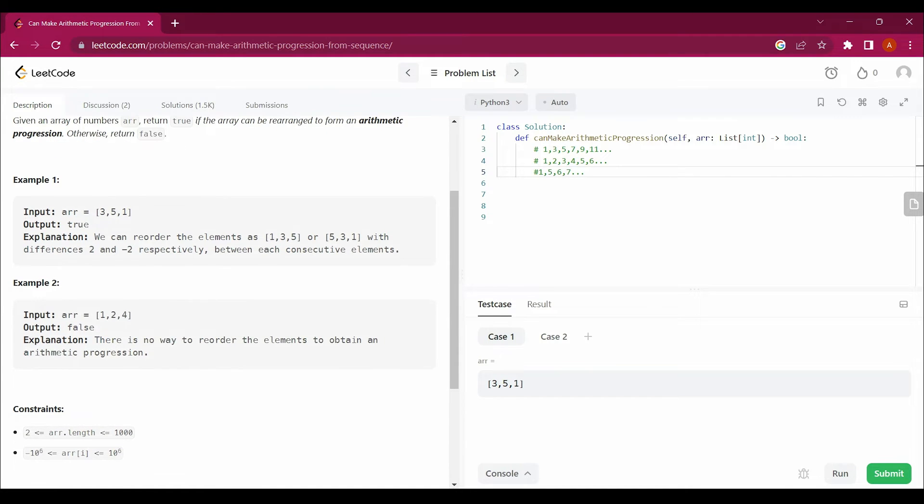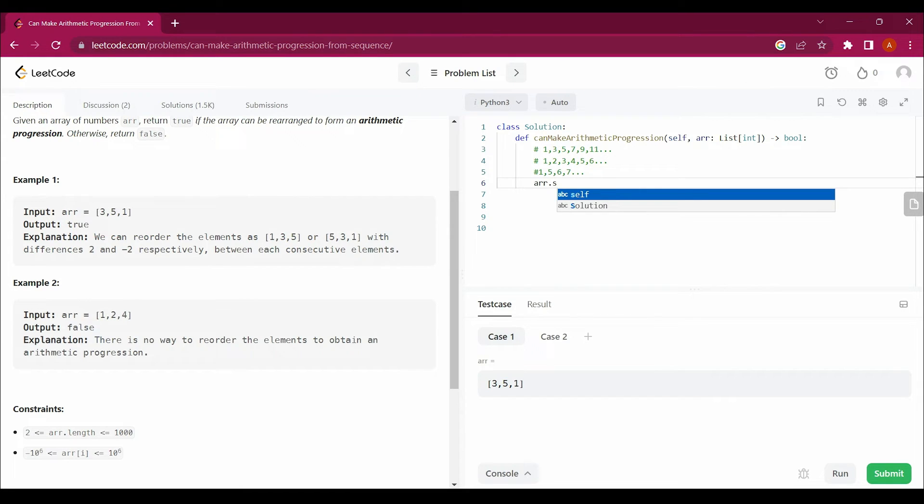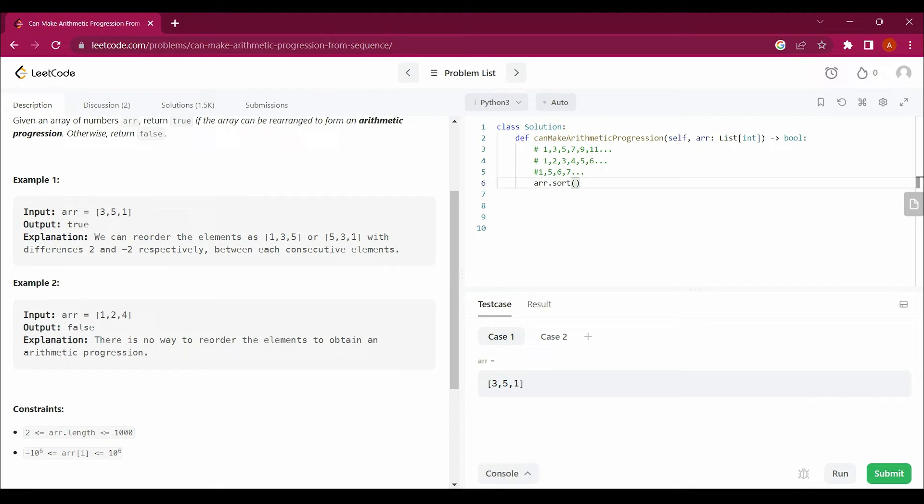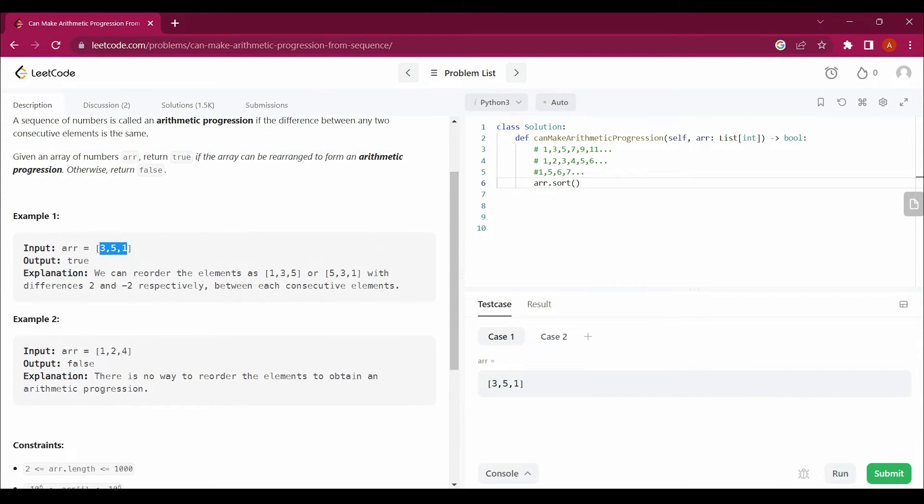Let's start solving this. First of all, I will say arr.sort so we can get it in ascending order. If we don't get it in ascending order, we cannot compare. First we have to sort it into ascending order.